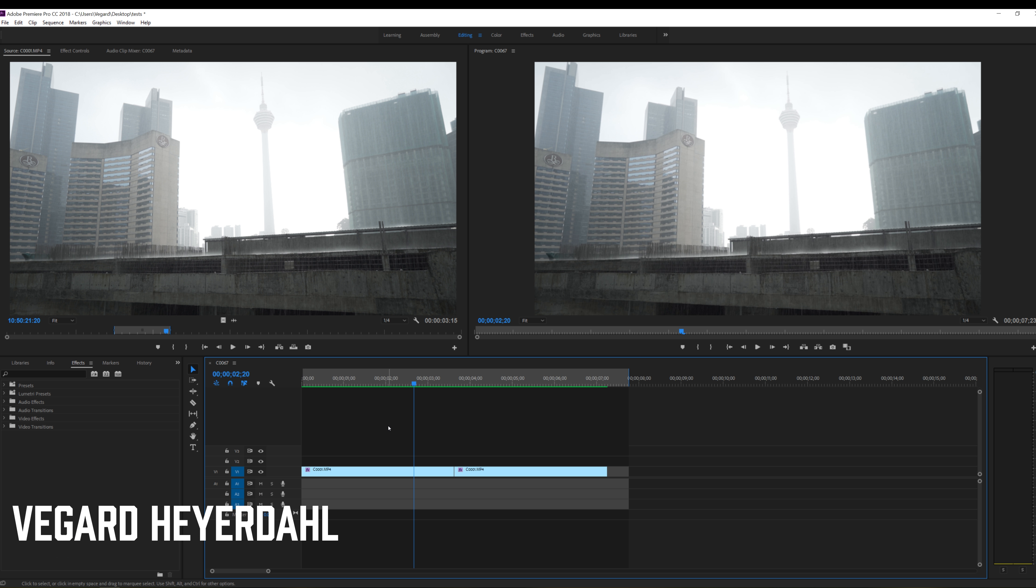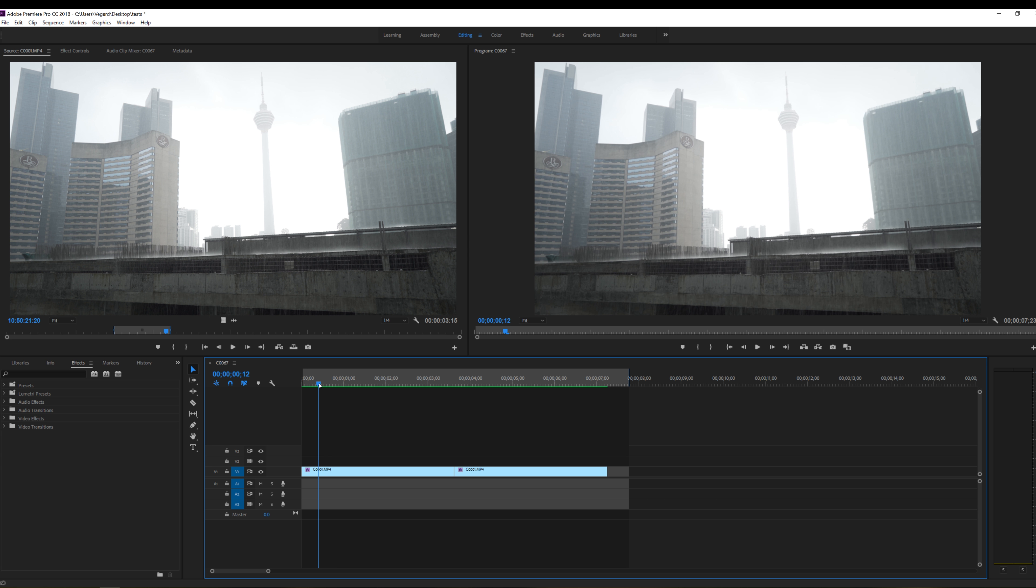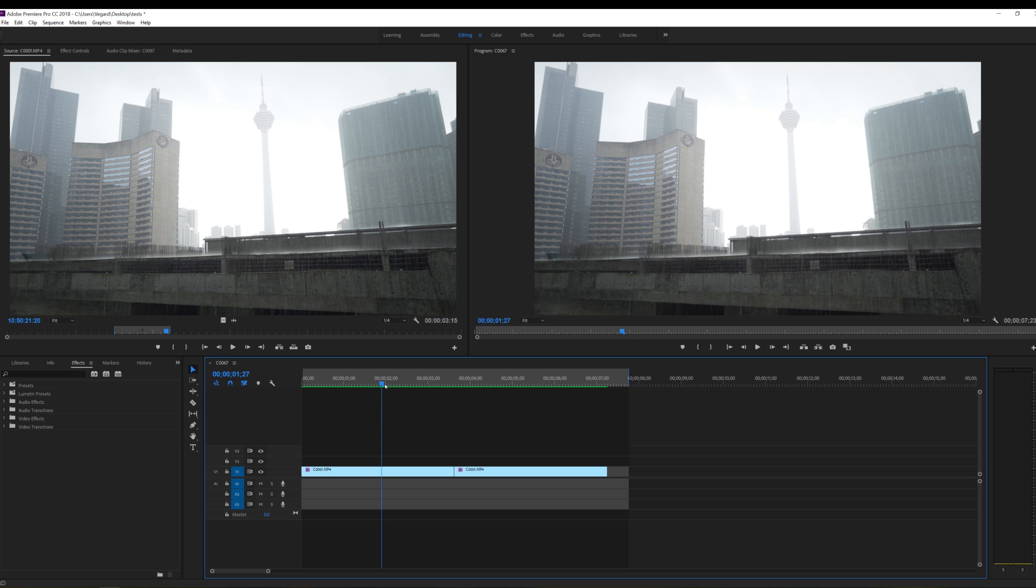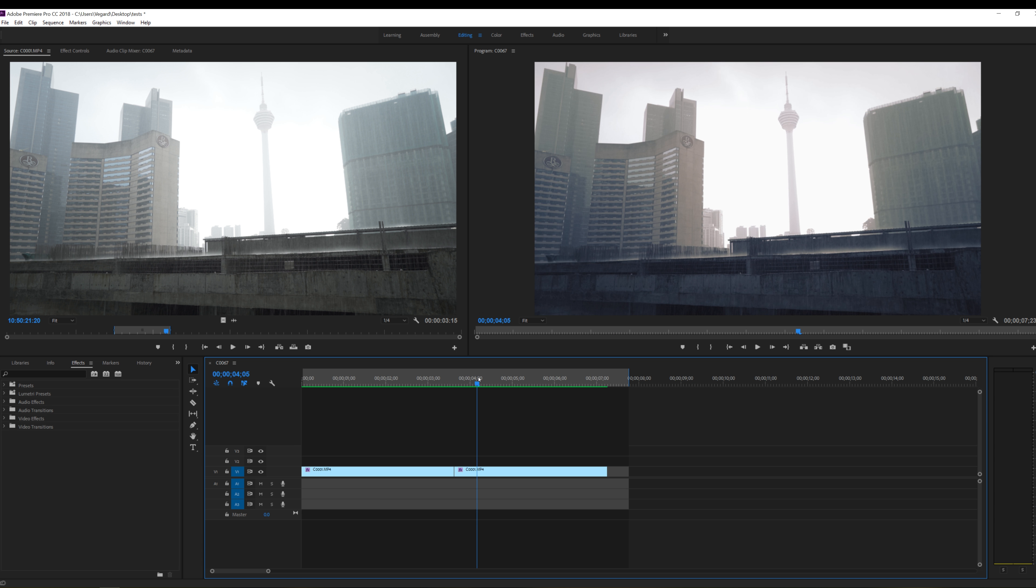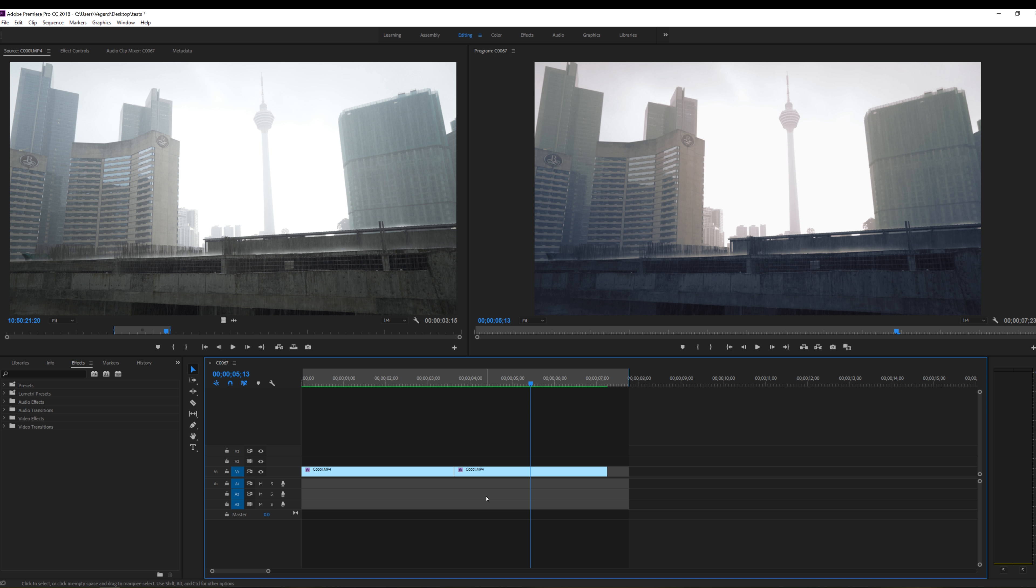So I got two clips on the timeline right here. One clip that is not color graded and the second clip I have color graded in Lumetri color panel. So I really want to show off the differences between the two clips and create a wipe transition.